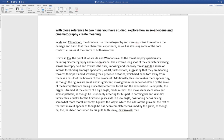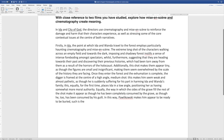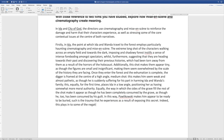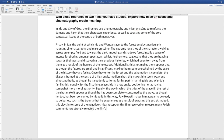I've now covered both mise-en-scene and cinematography. In this way, Pawlikowski makes him appear to be ready to be buried, such is the trauma he experiences as a result of exposing this secret. Indeed, this plays into some of the negative critical responses the film received on release. This is a really handy bit of context — you should go back to your notes from homework and preparatory study. Many Polish commentators strongly rejected the film's narrative, claiming it was unrepresentative, whereas we perhaps receive this film, and this moment in particular, as a visual metaphor.